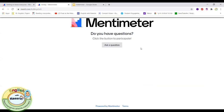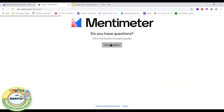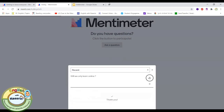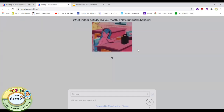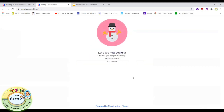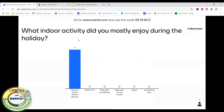Students type and add their sentences on this slide. The next slide is 'Do you have questions?' and students can type any questions they'd like to ask the teacher — for example 'Will we only learn online?' or questions about the schedule, timing, when lessons start and end. On another slide, students can also see the answers others chose and compare them. For 'What indoor activity did you enjoy during the holiday?', options include playing on a smartphone, watching TV, playing with siblings, helping around the house, or reading.